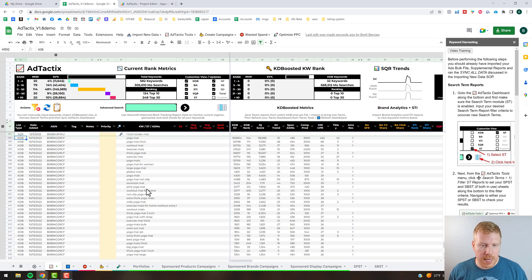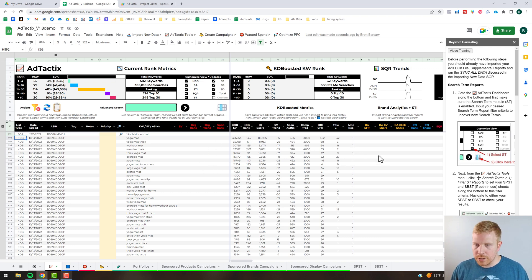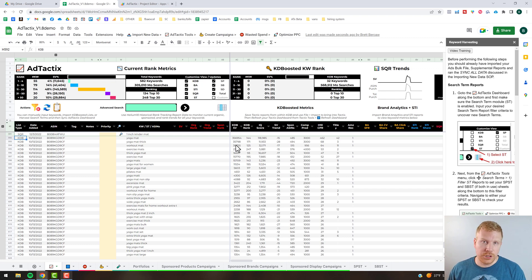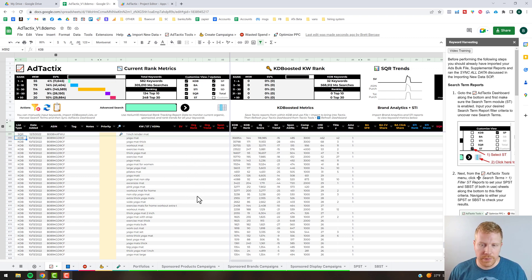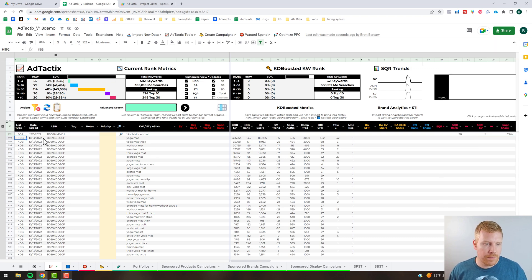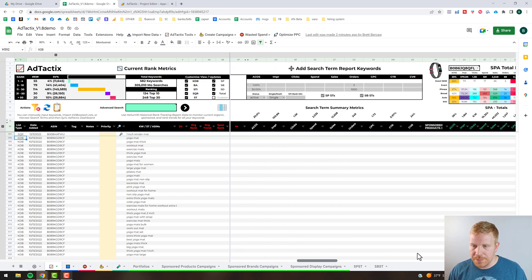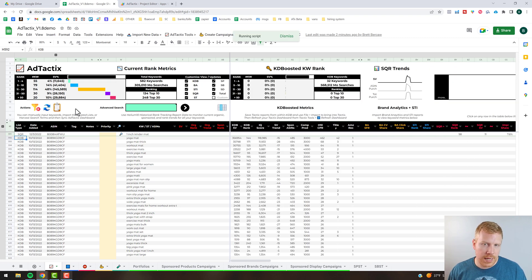What it does is pull in all the information — it says list type is 'KDB,' pulls in the date you saved it from Keyword Dominator, the ASIN, the keyword, and all the Cerebro metrics. Your red values can track rank and search volume on an ongoing basis using Helium 10's keyword rank tracker. We've now essentially harvested keywords from our search term report, search query report, and Keyword Dominator. After the Keyword Dominator import, you do need to hit the refresh button so all the outlining columns get updated.